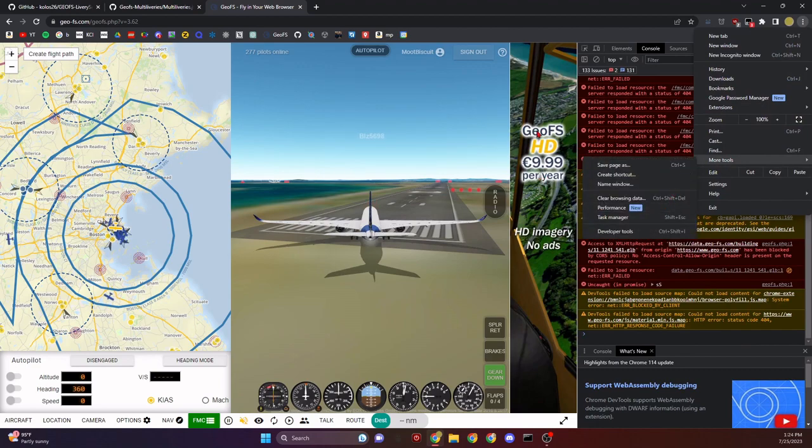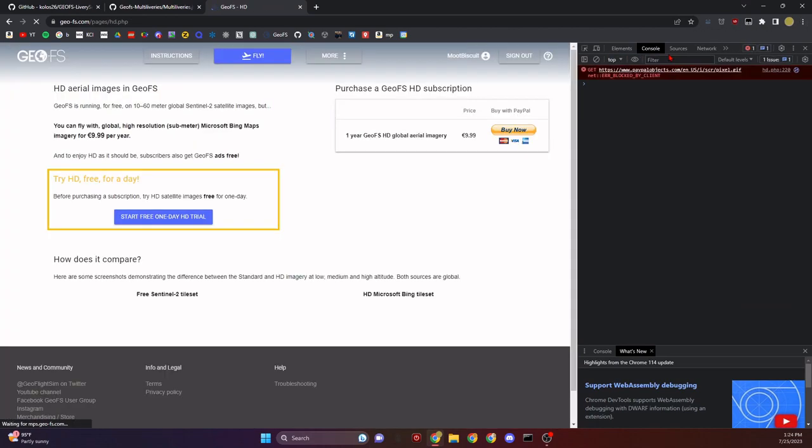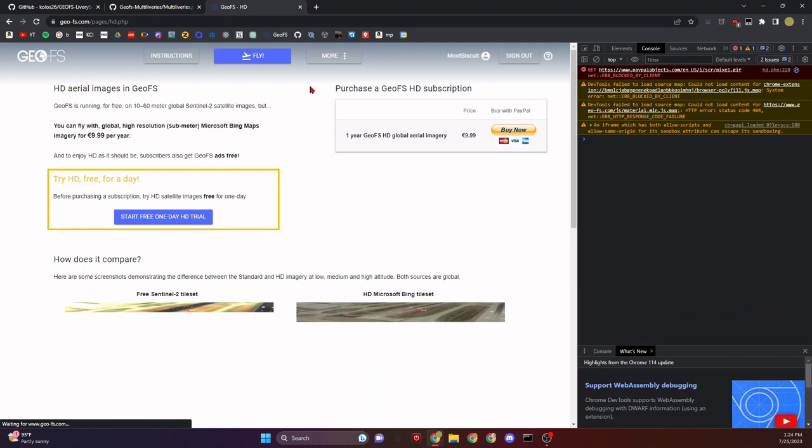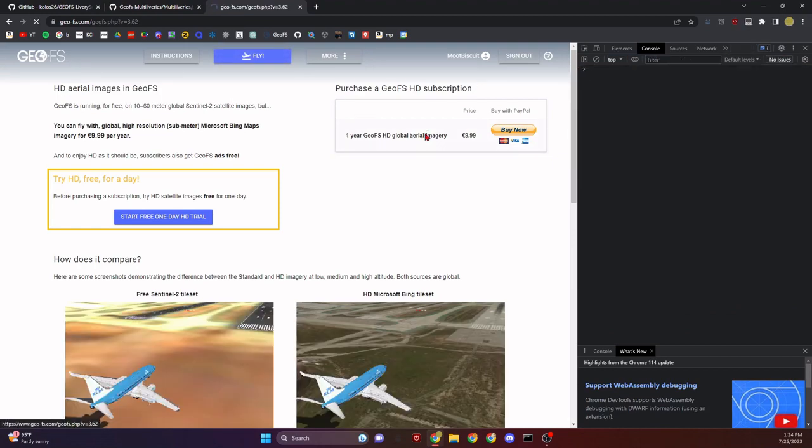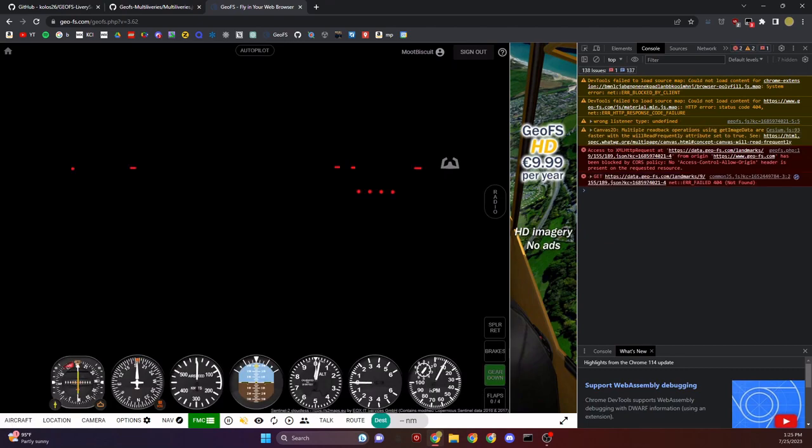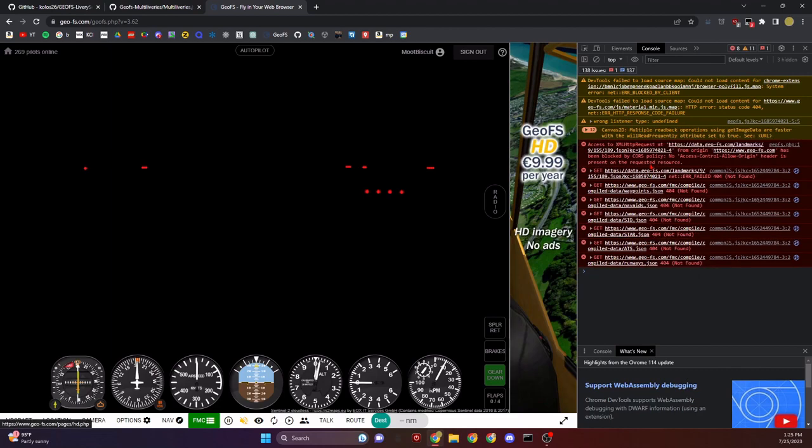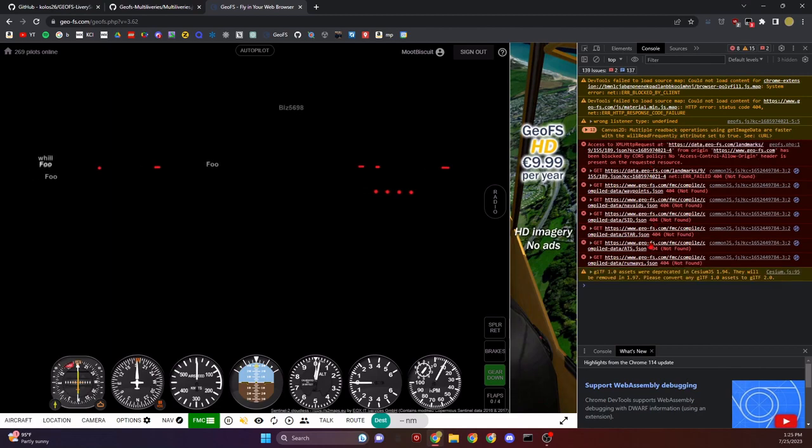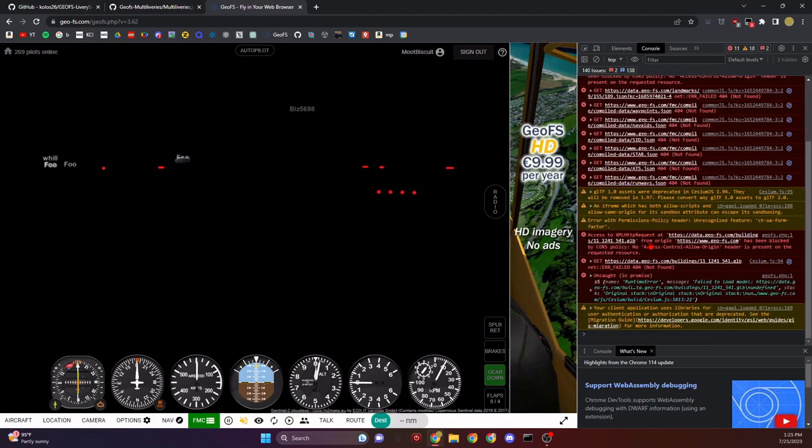That'll bring up the inspection tab where you can also click these three dots, then more tools, then inspect. Now make sure you're on the console tab. You see Elements, Sources, Network - you want to make sure you're on Console.